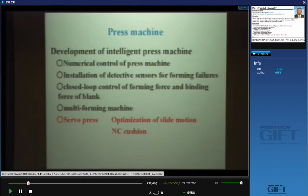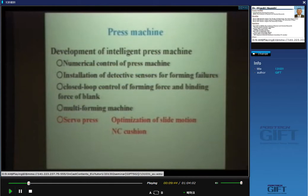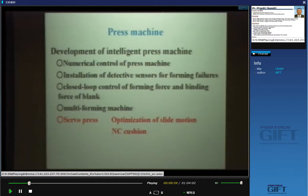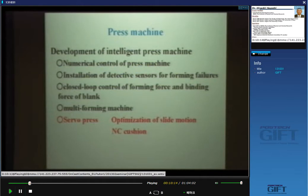In the near future, we want to install detective sensors for forming failures such as fracture and spring back. Closed-loop control of forming force and blank binding force was already developed about 10 to 15 years ago. This system was realized, but at present the actual closed-loop control system is not widely used. The press machine of the future is also a multi-axis forming machine, for example the multi-axis control type machine, which we want to develop. In this process, we can use the servo press.